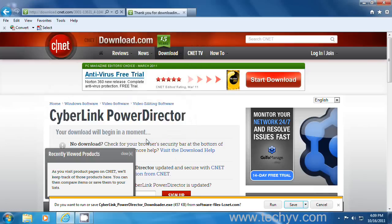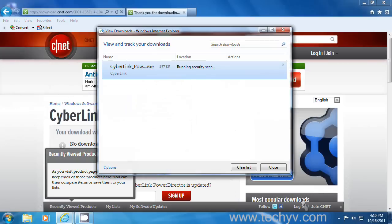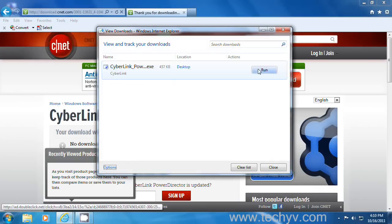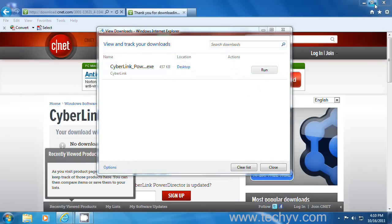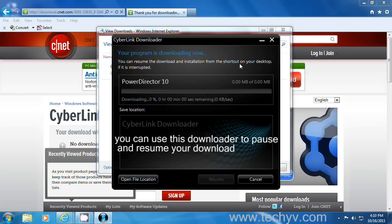After that, click save. Then click view downloads and click run to launch your CyberLink product downloader.